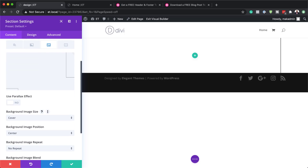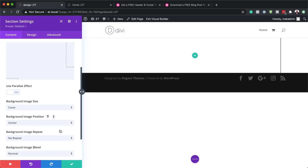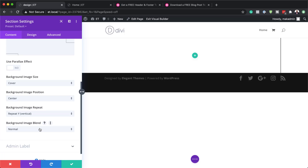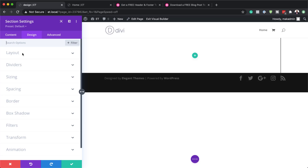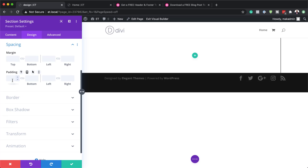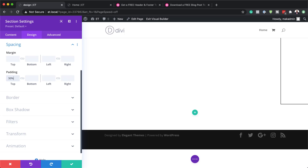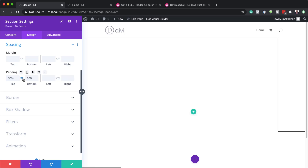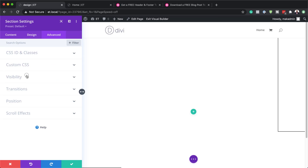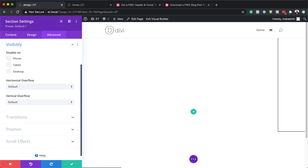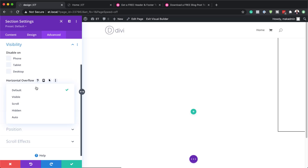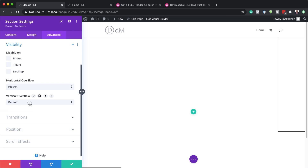Next, we're going to come over here and make sure the image is set to Cover. The background image repeat needs to be set to Y Vertical, so I'm going to select that. Then we'll go to Design, and then to Spacing, because we need to set our padding. Our padding is going to be 30%, applied both to the top and the bottom — I'll activate the chain so the value applies to both sides. Next, I need to go to Visibility and click on Advanced Visibility, where I need to set both horizontal and vertical overflow to Hidden.